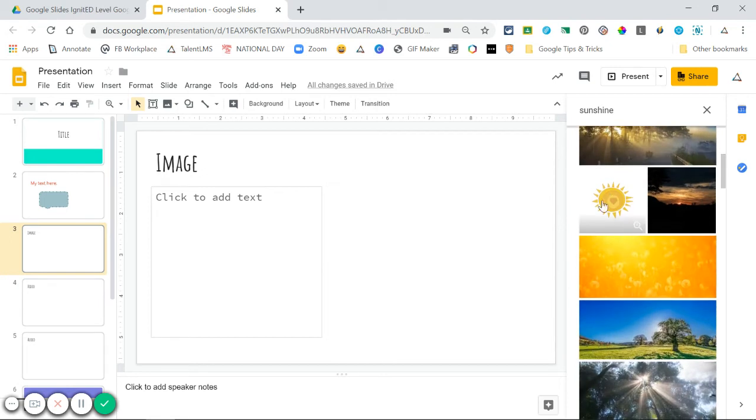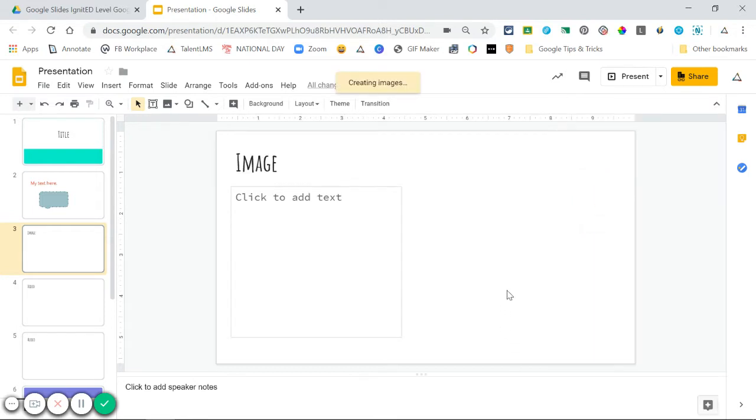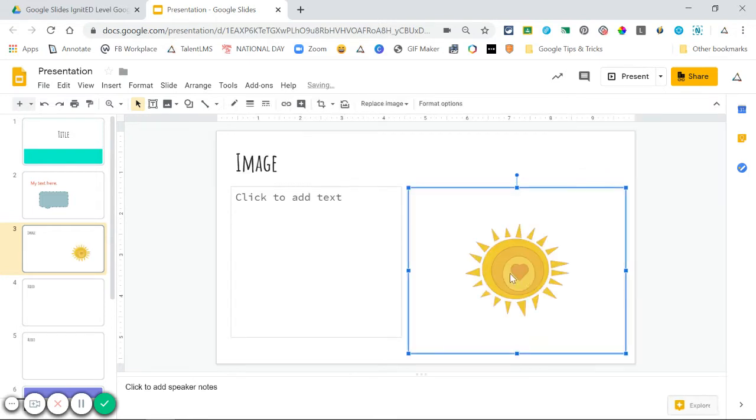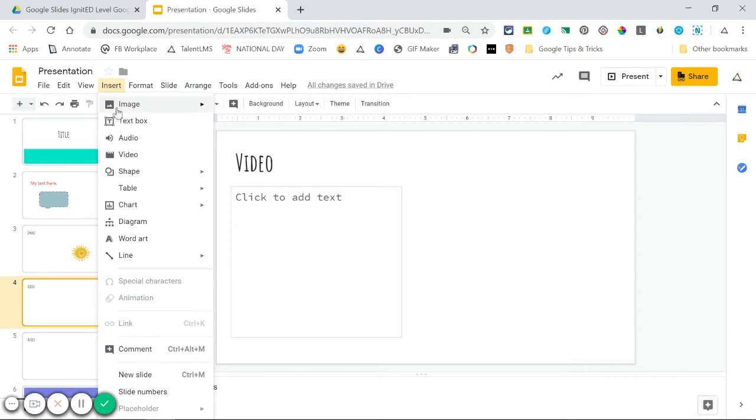Choose the one you want and either double-click to insert, or click and choose Insert at the bottom. Now your image is on your slide.